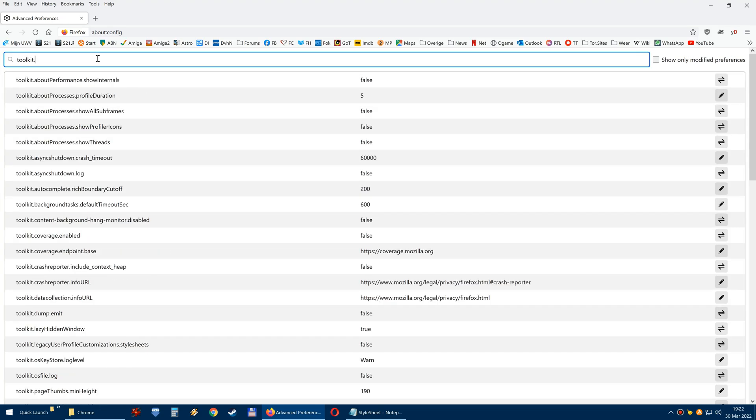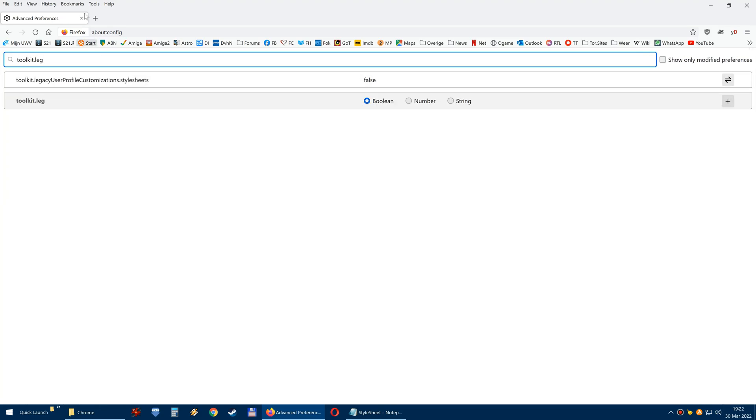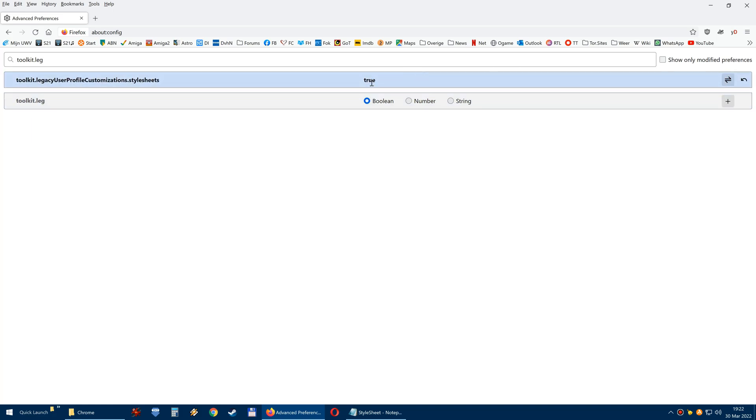Toolkit.legacy. Here we go. And it's set to false. And we change it here to true. True. I mean, that's enabled in this case. And basically that's it.